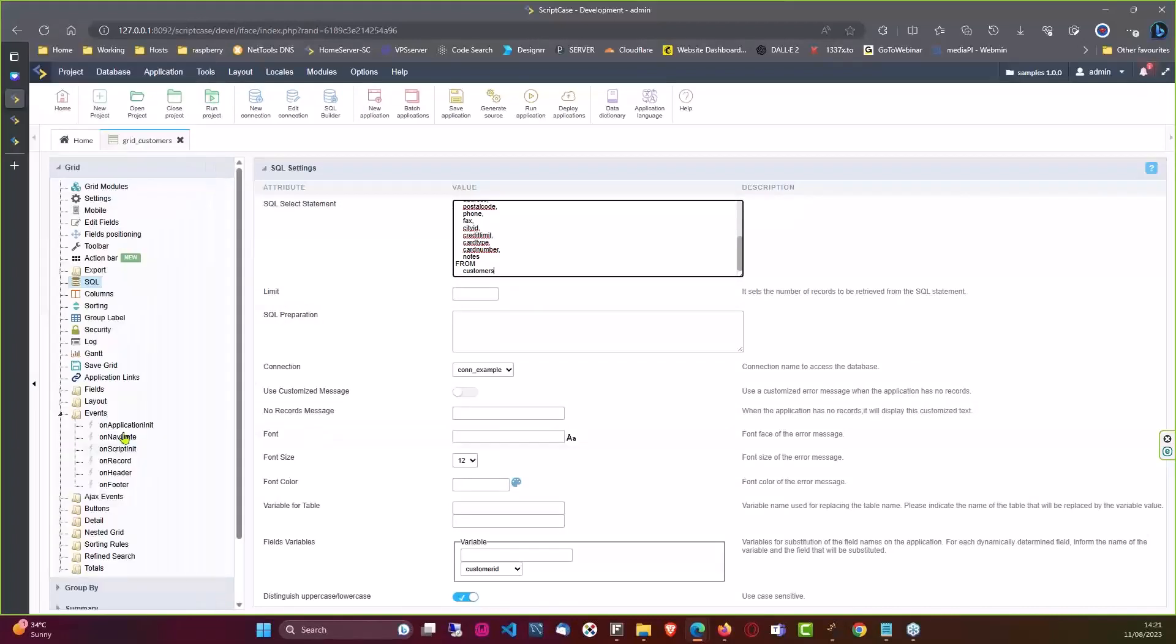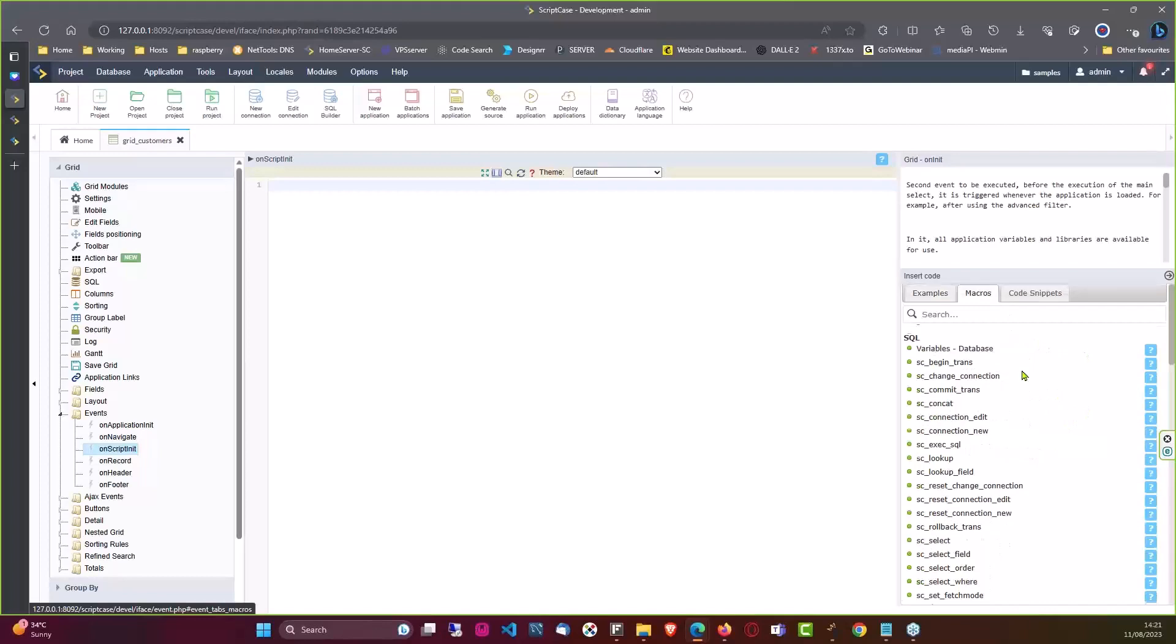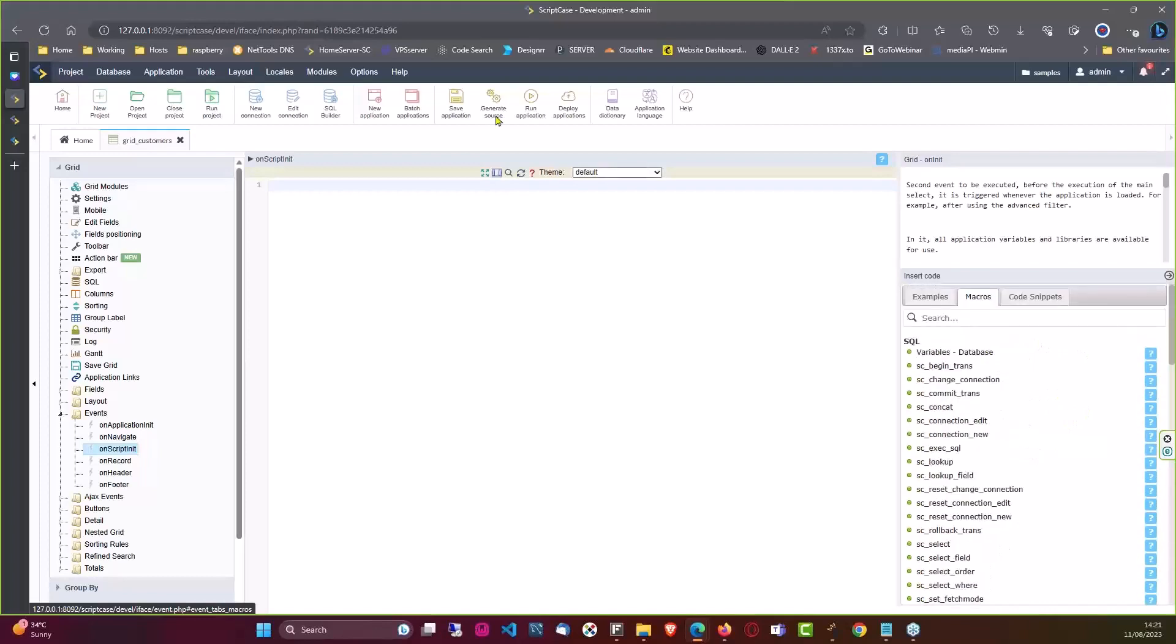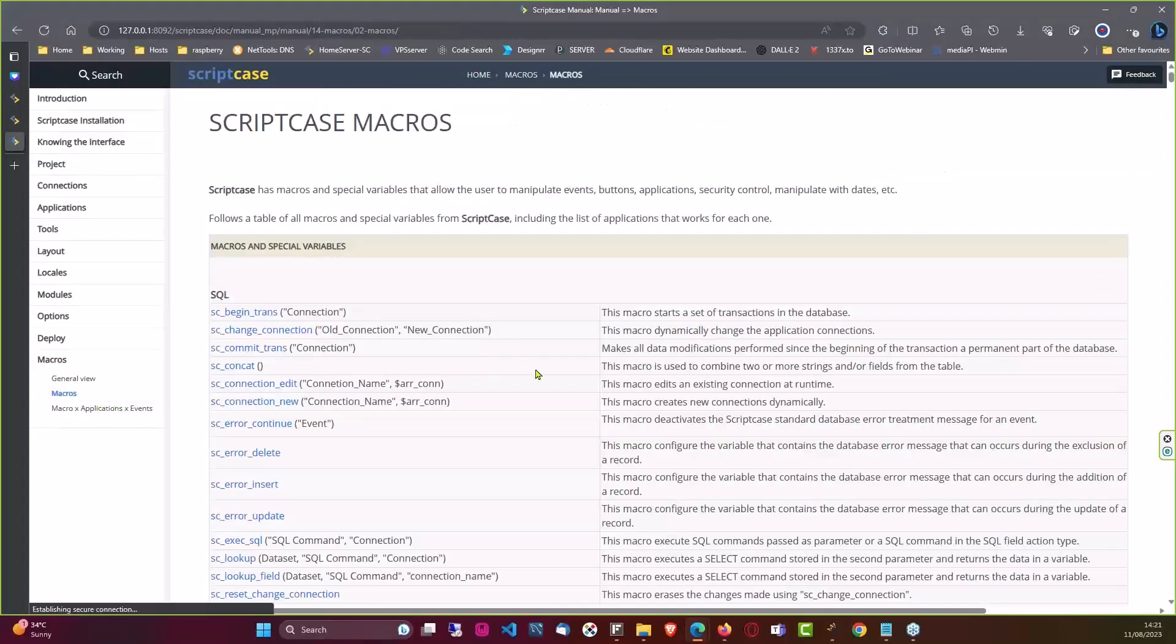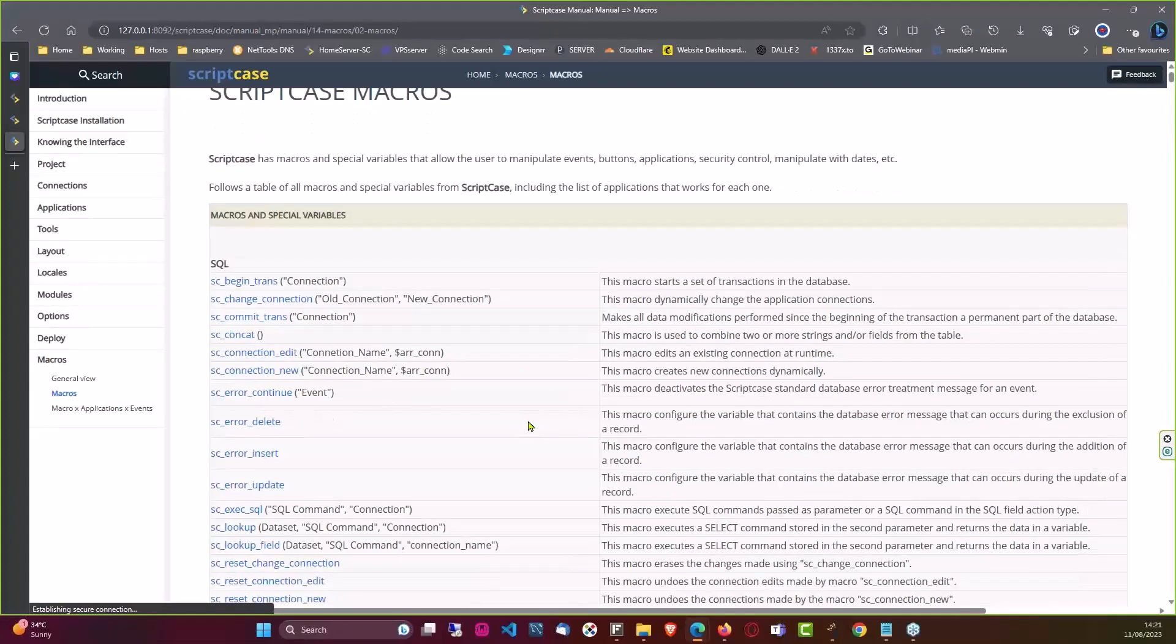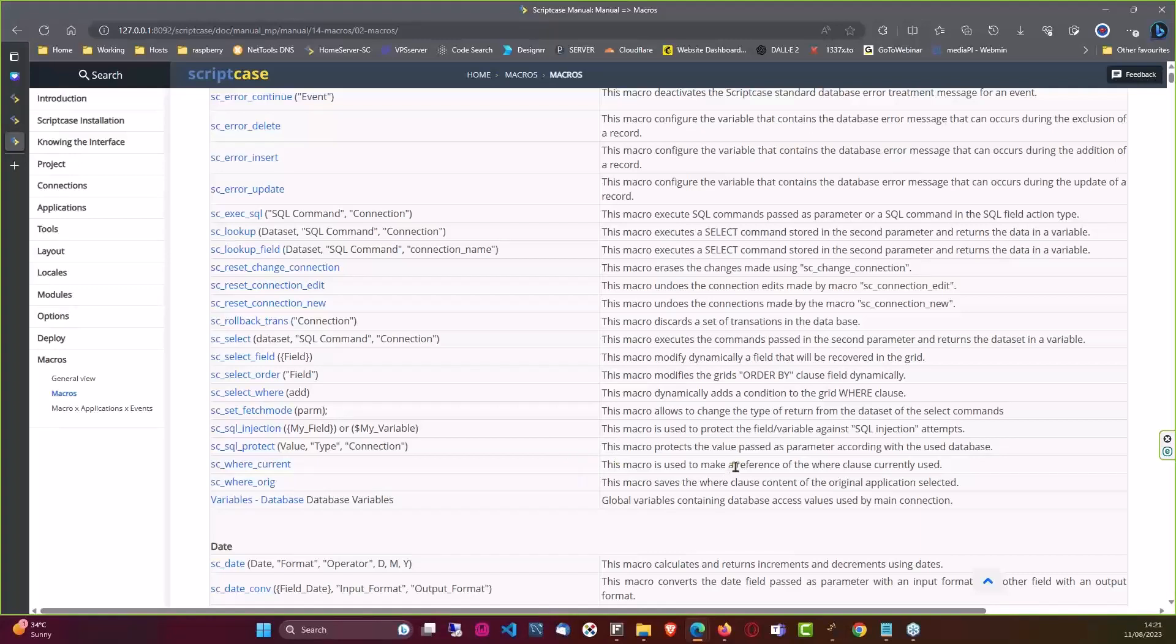So with your default select, you would then basically come here to your events. We have here the on script init, and I think it's actually on application init I'm going to be needing, but we are going to see that in a moment. So the first thing I need to do here is use a macro, and what I'm going to do is actually just come here to the manual. Now this is definitely my favorite page. I spend a ton of time here, and really if you're using ScriptCase you also want to spend a ton of time here because you have a lot of macros here that allow you to do some really awesome things within ScriptCase.